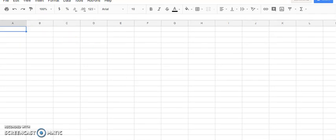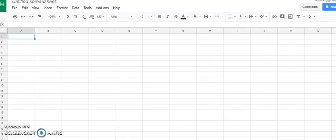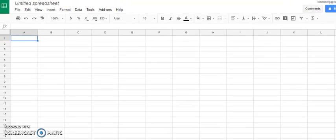Good afternoon. I'm going to show you how to make a spreadsheet and graph some data.